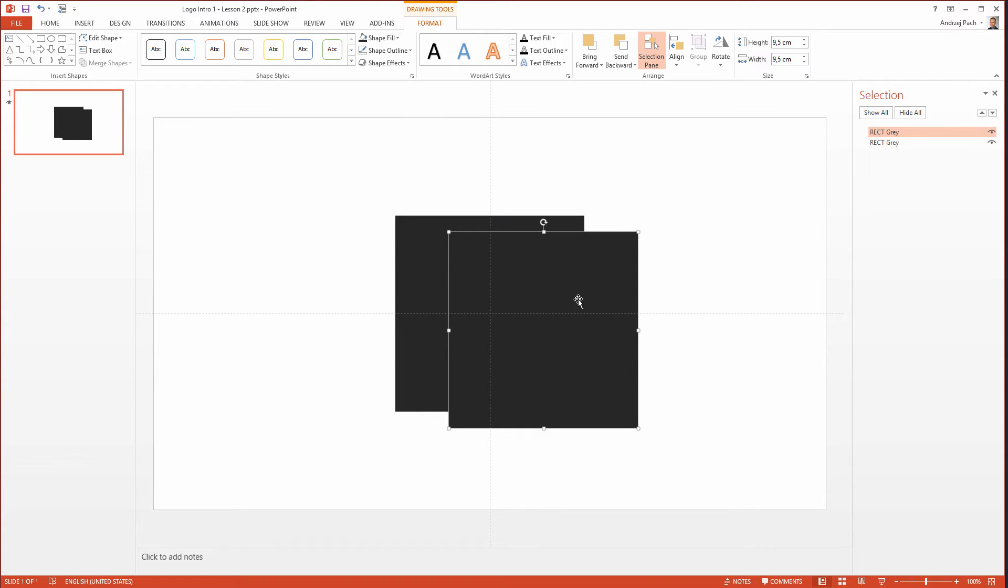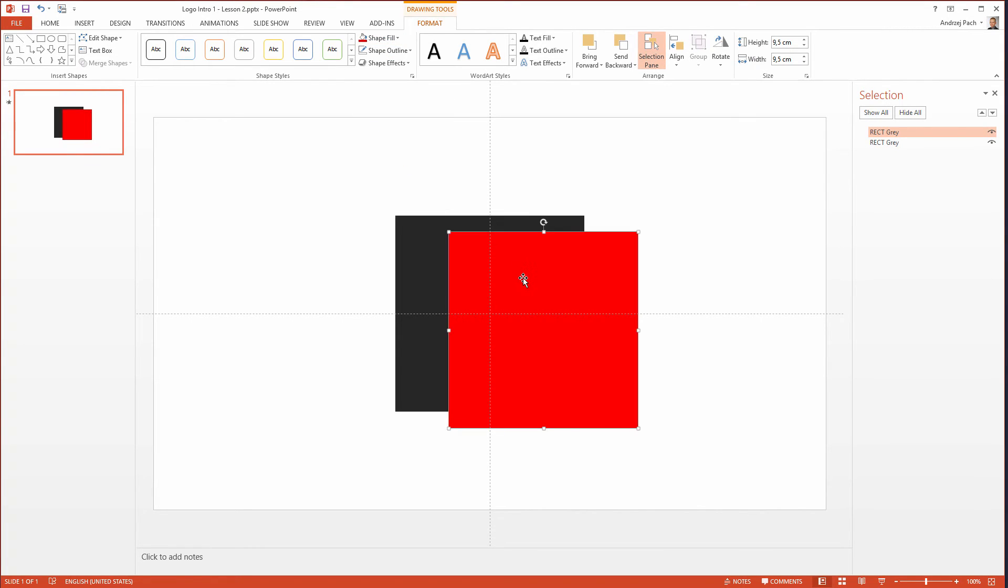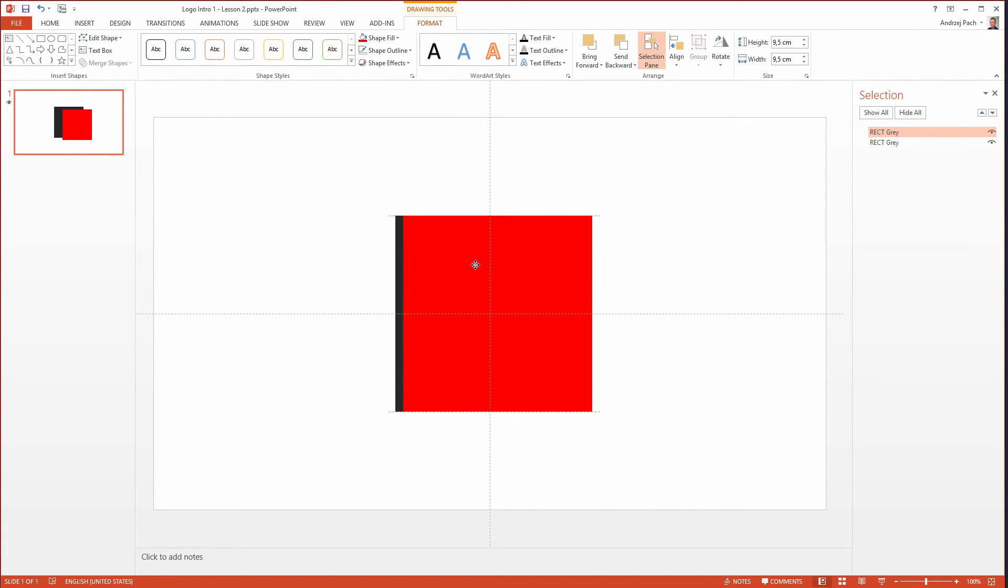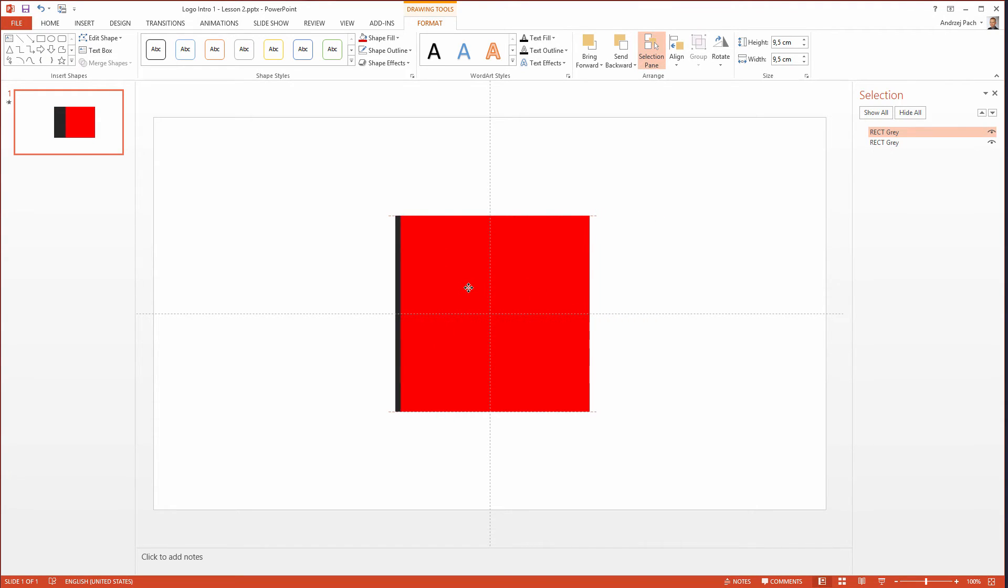Once I have copied this rectangle, I go to drawing tools, shape fill and I select a bold red color. I place it in the middle so it covers up the gray one and remember you need to rename it. I name it of course rectangle red.